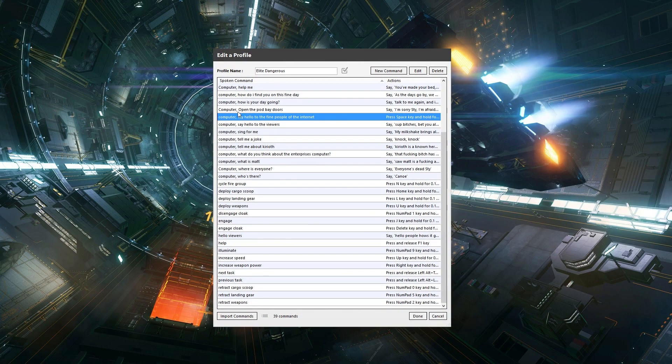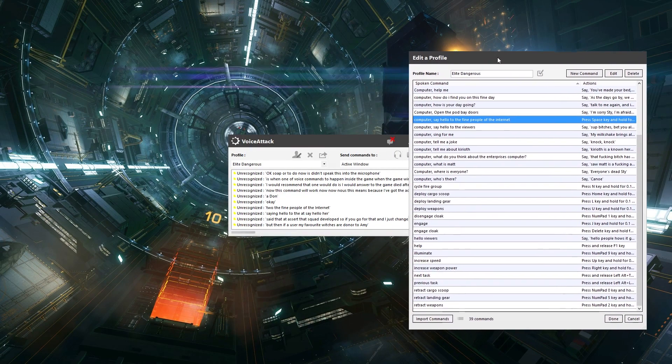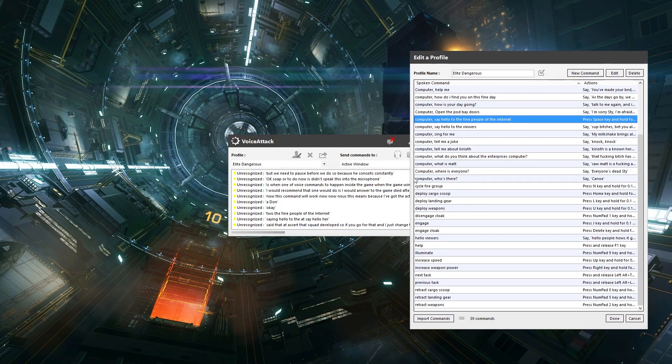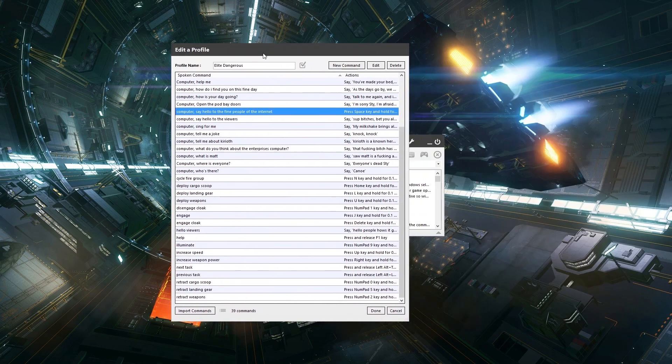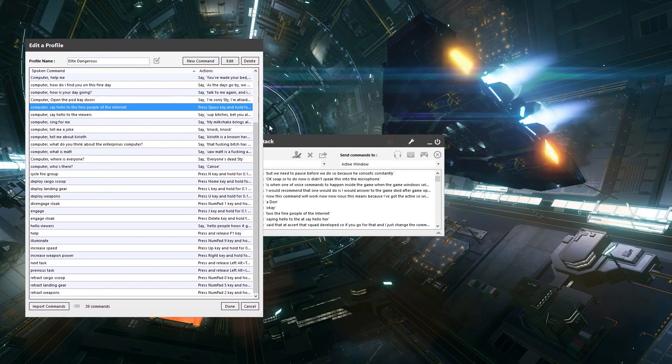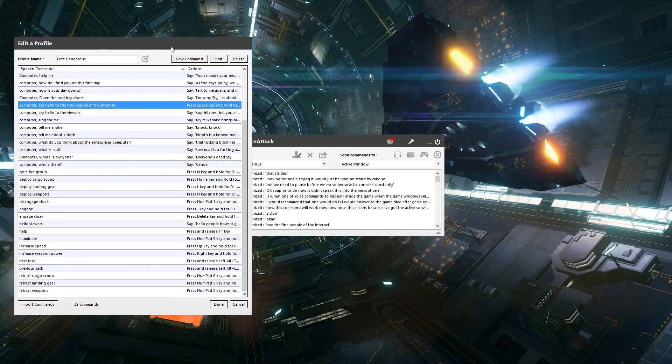Okay. So what we're going to do now is we're going to speak this into the microphone, but we need to leave a little pause before we do so, because as you can see it's constantly looking for what I'm saying and it just won't understand. Okay. So let's try this.